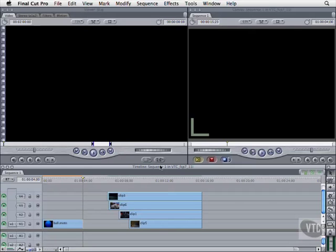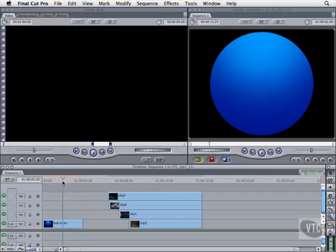For this lesson, open the project 11i. Motion paths are tricky, and to make it easier to understand how to work with them in Final Cut Pro, we're going to start with a simple still image instead of a clip.